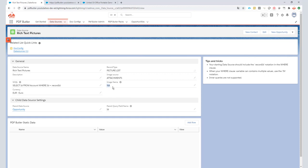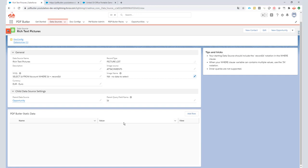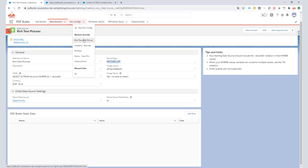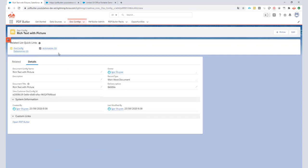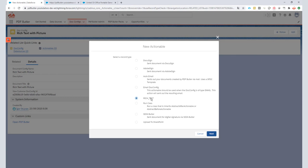What's special here is that the image name is something that makes sure no data is selected. So I have two data sources: my opportunity, and as a child, my picture list data source. This picture list data source is going to be filled with the pictures that are actually inside the rich text. Next I go back to my docconfig, where I need to add an actionable. I'm going to create a new actionable and the actionable is of type rich text.